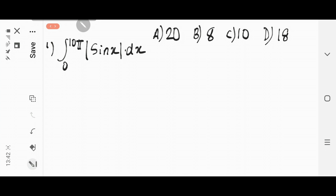The first question is based on integration. The first question given here is: integral from 0 to 10π of modulus of sin x dx. It is given as modulus of sin x, not just sin x — it is modulus of sin x.